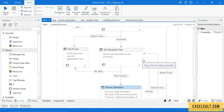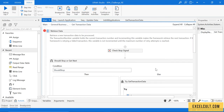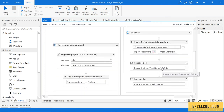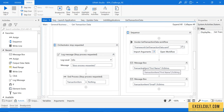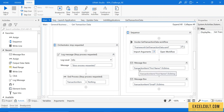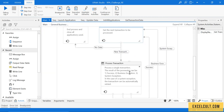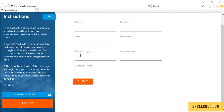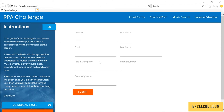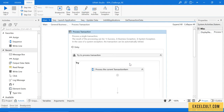Now that we are done with the transaction data state and have established the mechanism of a gateway, we have the output — the transaction item, which is a data row containing the details of each row as we iterate through it. We have to pass this transaction item to the next state, which is the process transaction state. Everything like launching the website and downloading it was a one-time activity, but the data entry task is repetitive, so it will go inside the process transaction state.